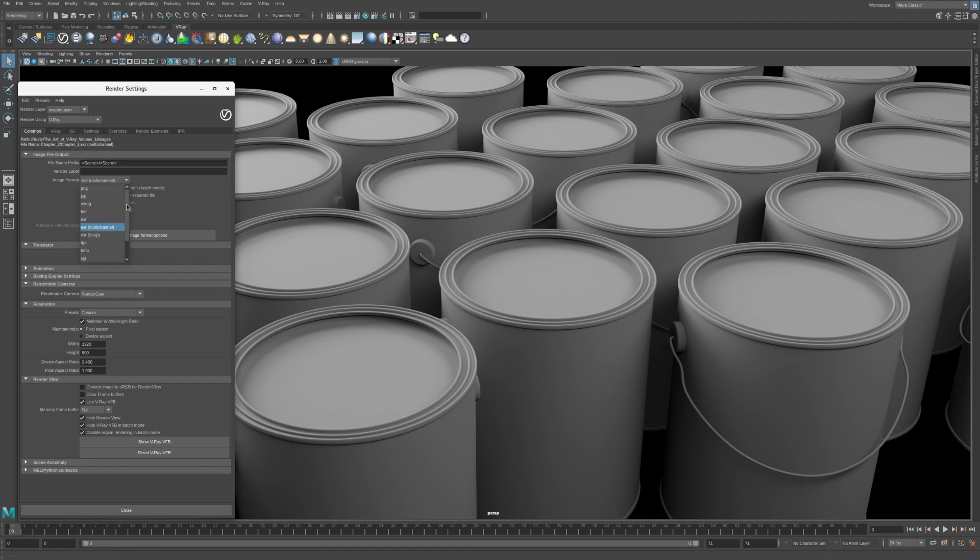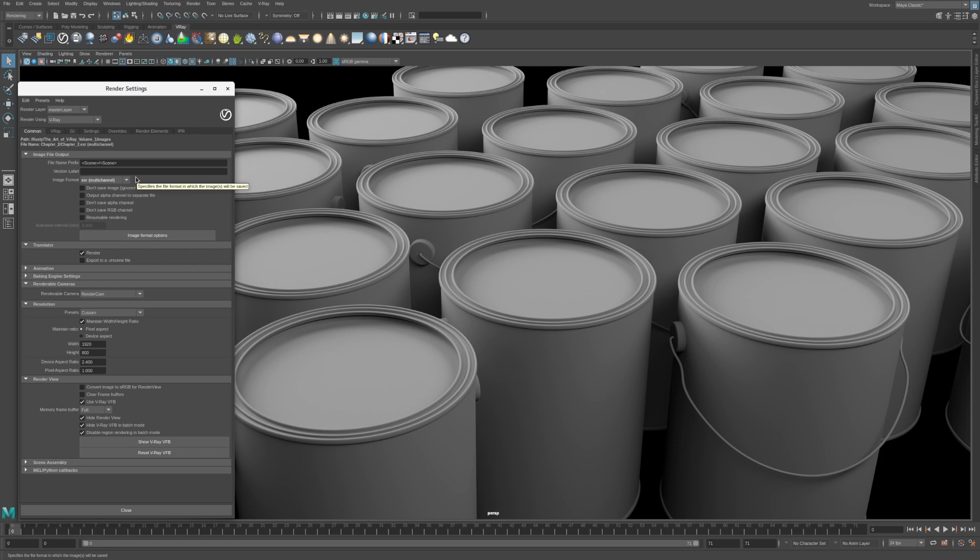The Image Format is set to EXR Multi-Channel, which is a great format for rendering images as it supports high dynamic range data and EXRs can be easily used in many compositing packages.